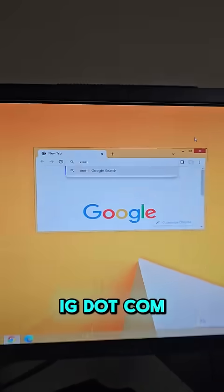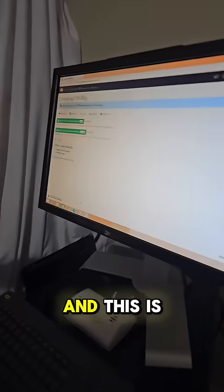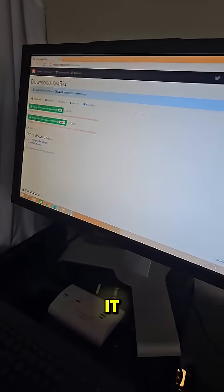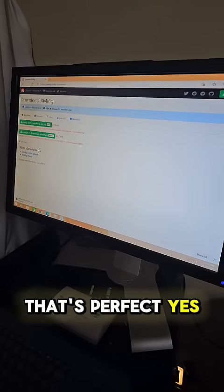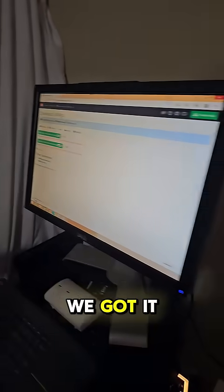Go to xmrig.com. And this is it. That's perfect. Yes, we got it.